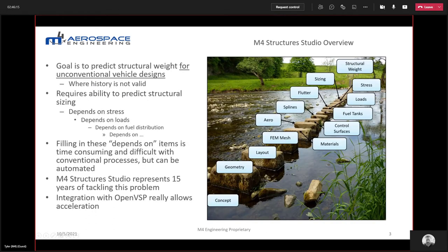Just a refresher for folks. Infrastructure Studio is a software we've developed in-house, primarily for predicting structural weight for unconventional vehicles. We've integrated this tool with VSP, which allows you to bring in VSP geometry and rapidly set up detailed structural analysis models for structural weight prediction.